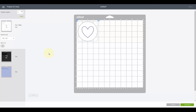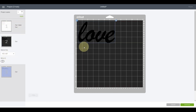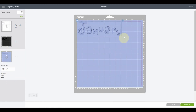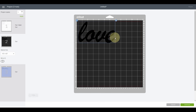Let's go to the Make It screen now to see what attaching has changed. The circle and heart are together on one mat, and on the left it says Foil Bold then Cut — so it foils the heart first, then cuts the circle, treating it as one object with two steps. The love word is on its own mat, and January is now attached and stays exactly in the layout we want. As a rule of thumb, really only use Weld when merging letters into a solid scripty word.